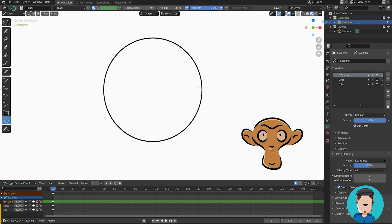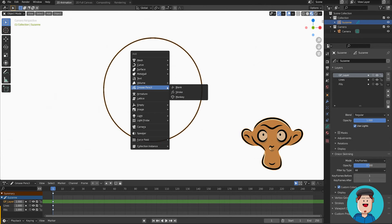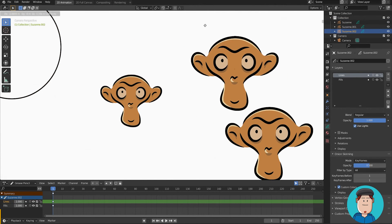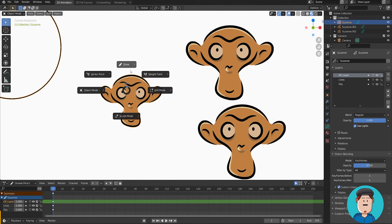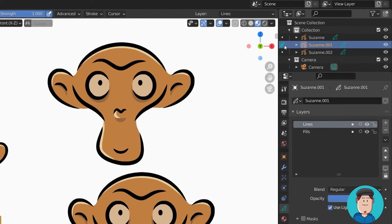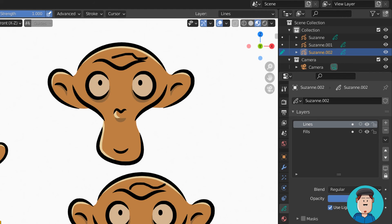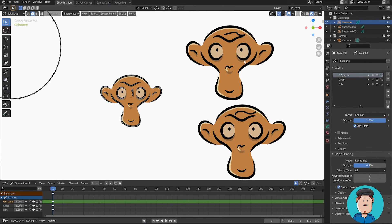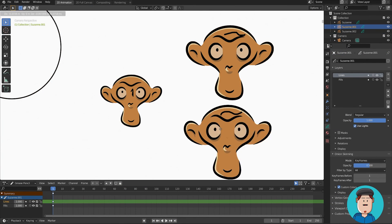If you have many grease pencil objects that you want to draw to, you can press this dot in the outliner to switch to that object. The interaction mode you have active will also be active on the other object. This works in other modes as well.